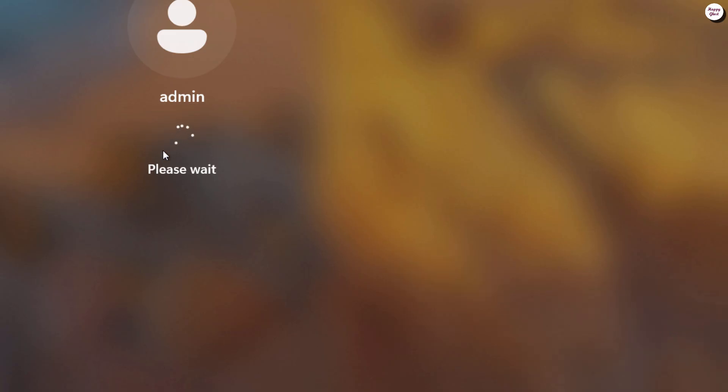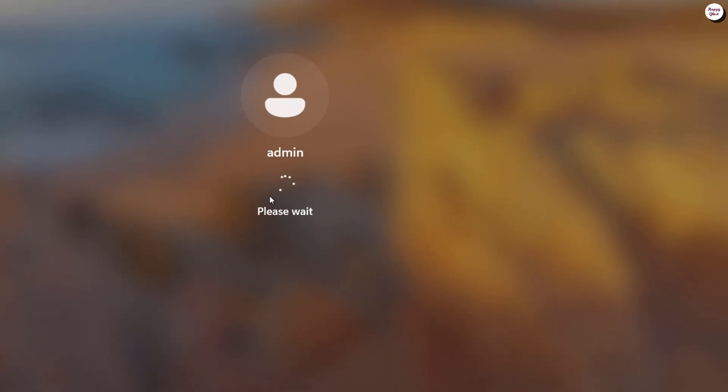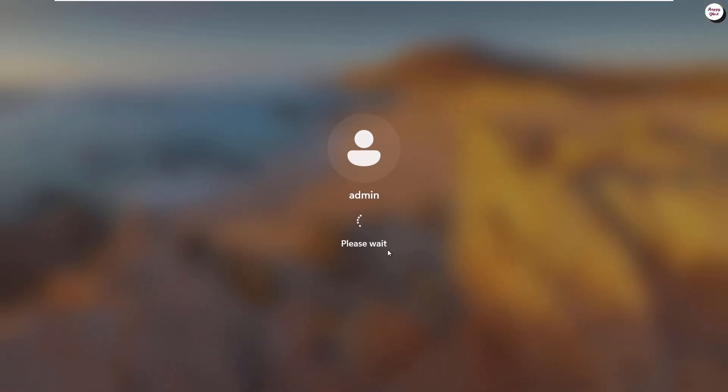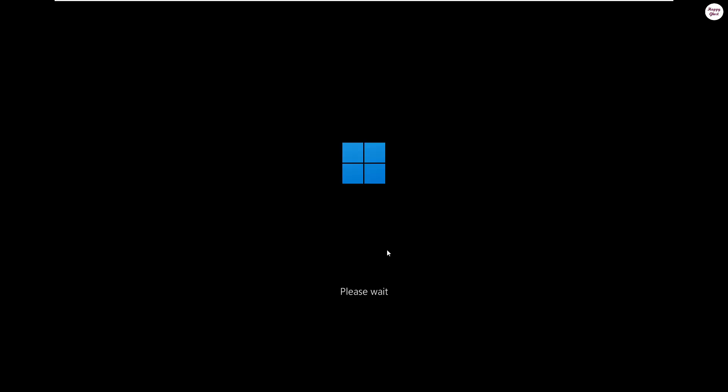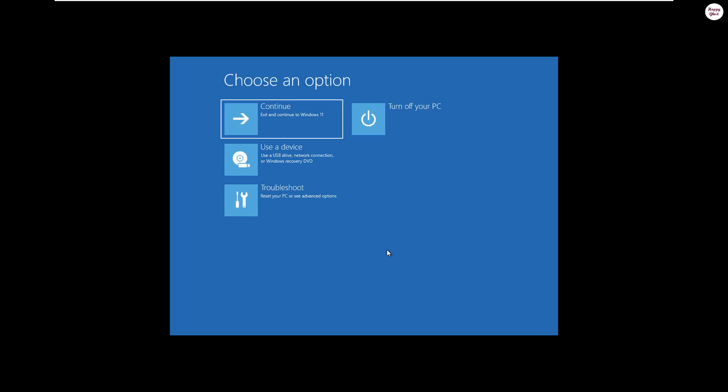When you see the message please wait, you can release the shift key. Next, on the options screen, select troubleshoot to access recovery and repair tools.